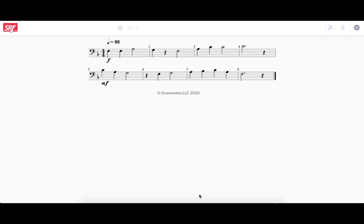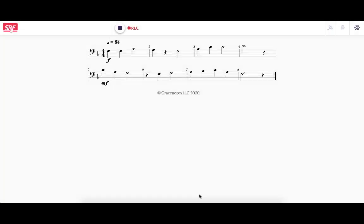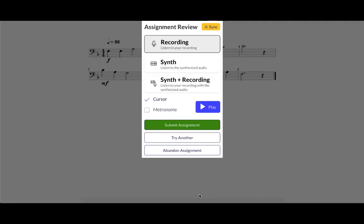After they're done, they now have the ability to self-assess. They have three options. Listen to their recording, listen to synthetic audio of the music, or listen to their recording played on top of the synthetic audio. If they like their recording, they can submit it to you. If they don't, they can try another.